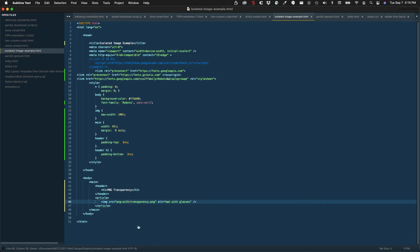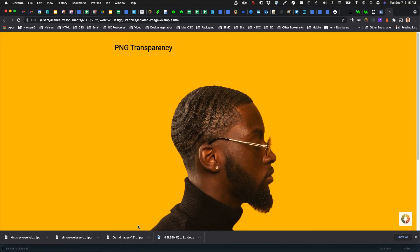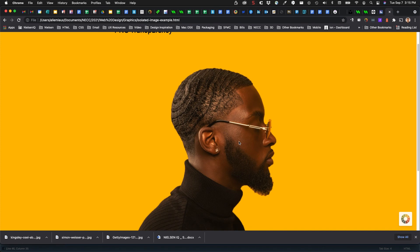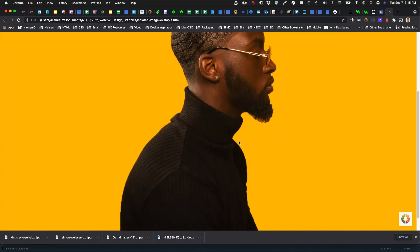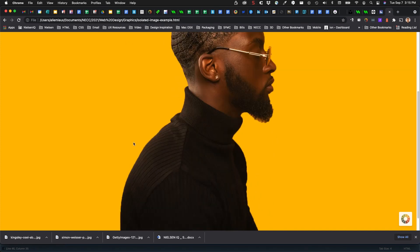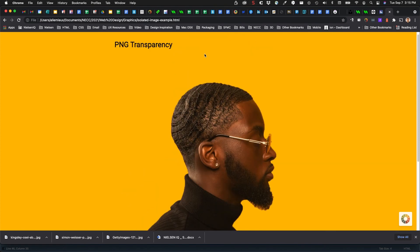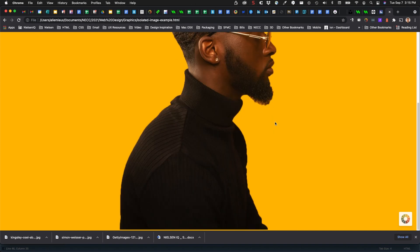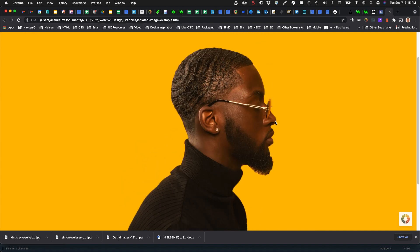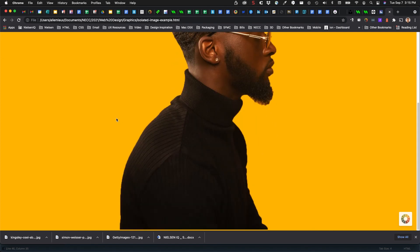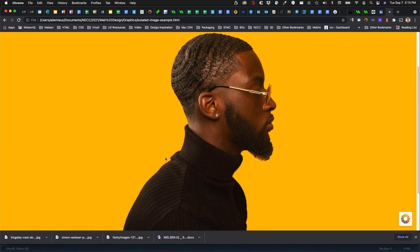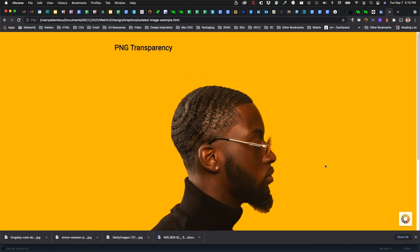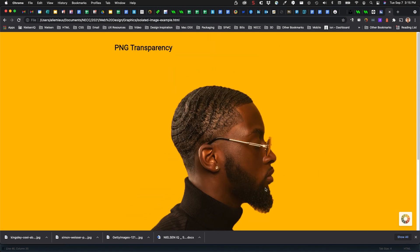And now you can see what the PNG with transparency does - the background is completely gone and I'm left with just the subject. Didn't do too bad here with the beard or the glasses. That orange halo is looking pretty good because I used the same orangey color. If it was a different color, some of these things might show up worse. But that's PNG transparency.